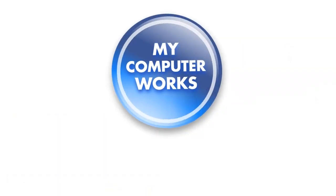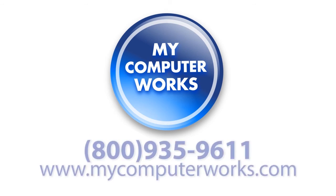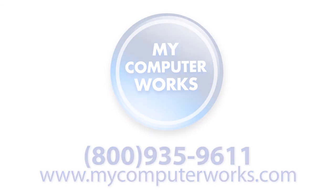And if you have any questions about My Computer Works or would like to know more information about our services, just call us at the number you see below or visit us online at mycomputerworks.com. My name is Matt Bauer, thanks for watching, and we'll see you next time.